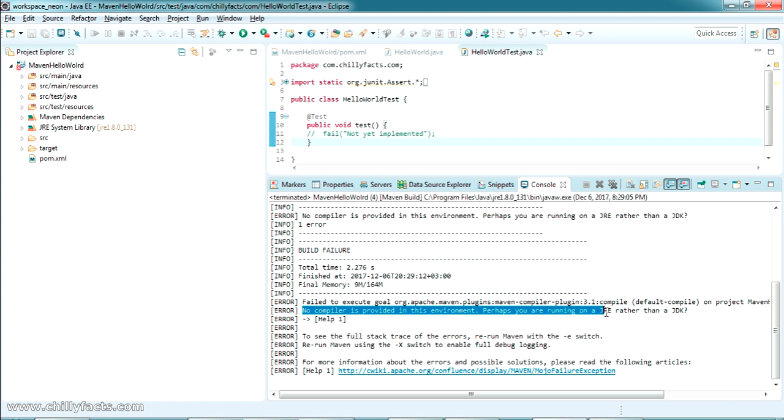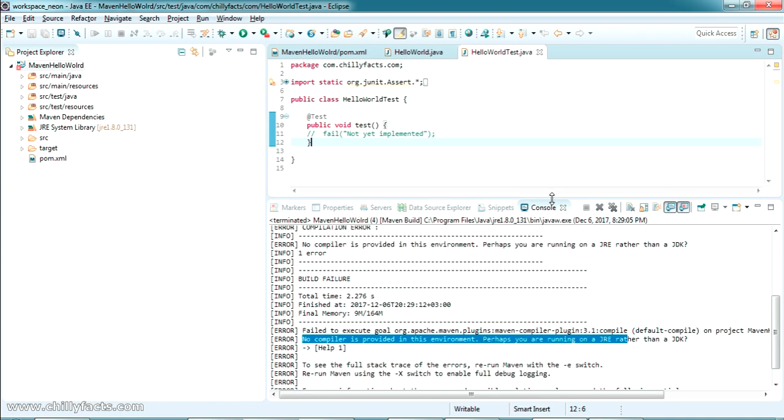And you have got the message: 'No compiler is provided in this environment. Perhaps you are running on a JRE rather than JDK.' Okay, so as the message says, it's true. We are using JRE for running this one.